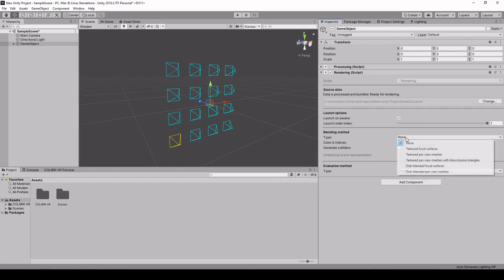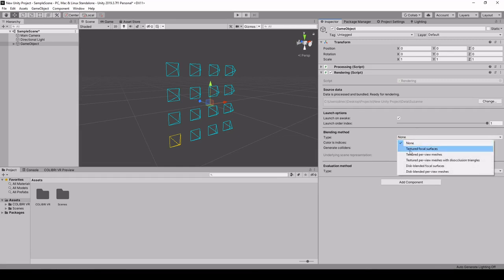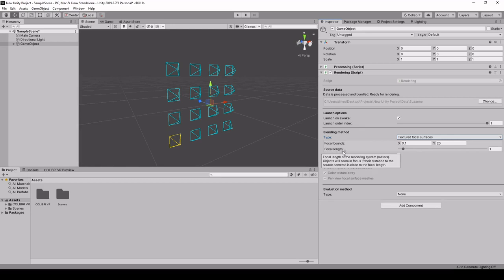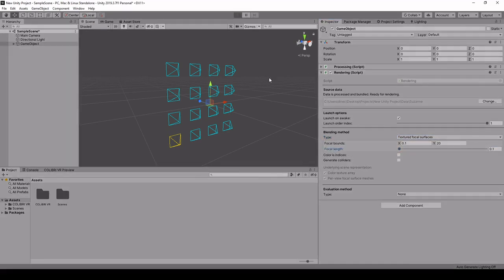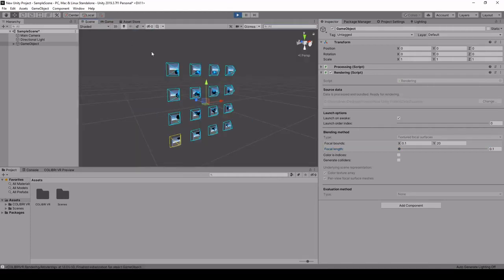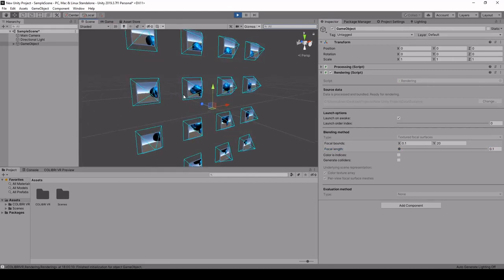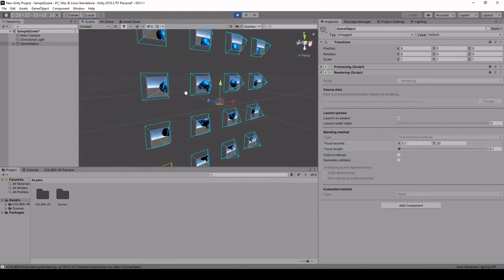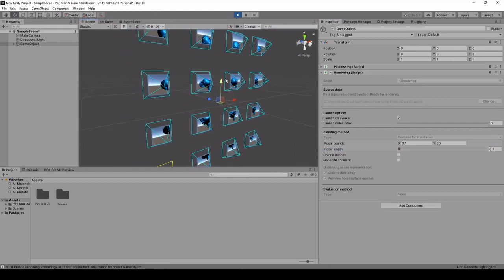The simplest rendering method is textured focal surfaces and what this is going to do is project each image onto the corresponding focal plane at a given length. If we render this by clicking play and we go back to the scene view we can see that each image is rendered in 3D space by being projected onto a plane mesh positioned in front of the corresponding camera.